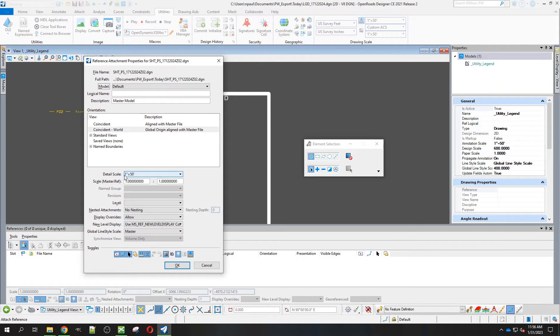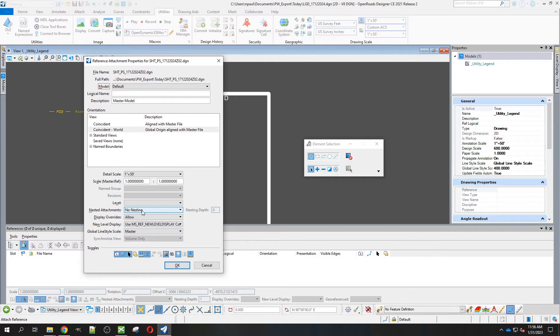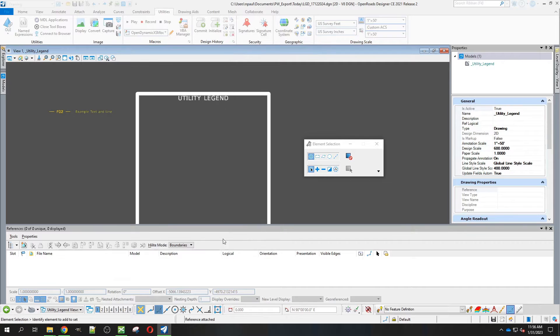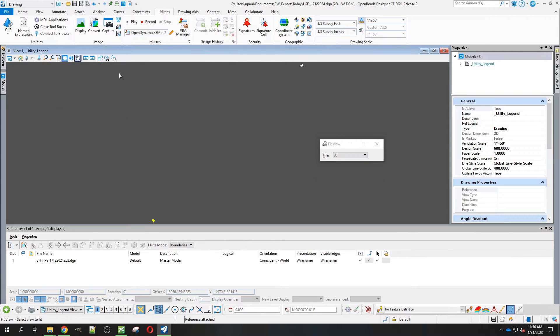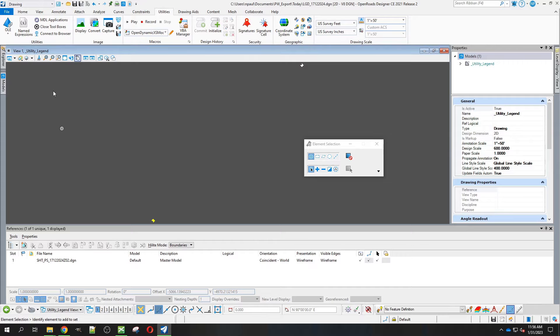We're going to have it come in at 1 inch equals 50. It doesn't need to be nested, so we'll just hit OK. To find that, we'll hit our fit view there.